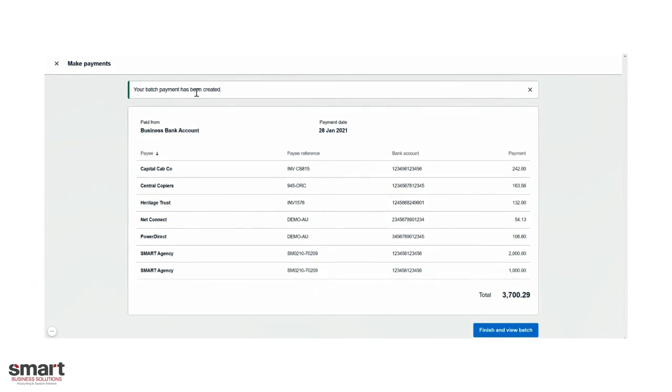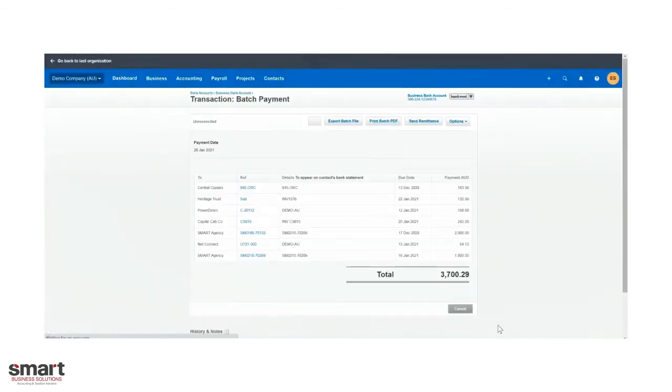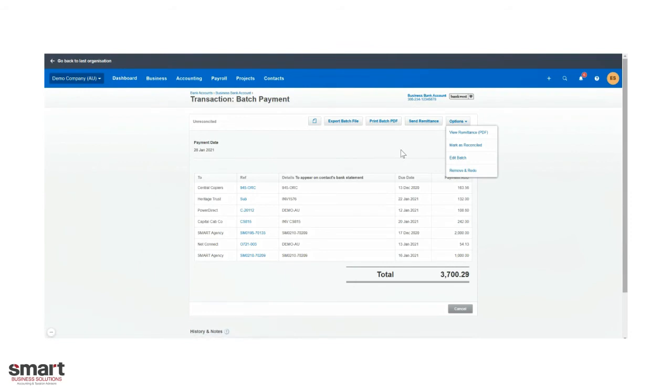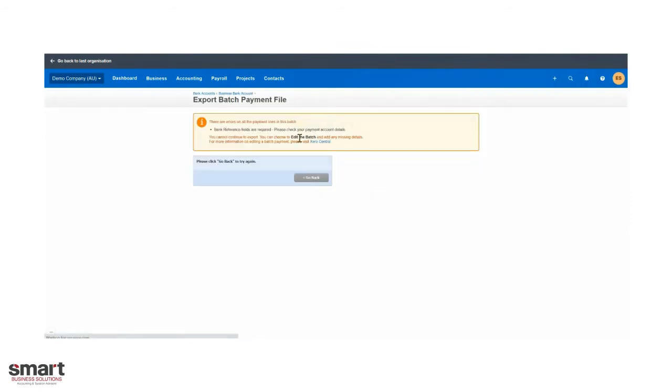You can see at the top it says your batch payment has been created. So we're just going to finish that and click this button here. From here you've got an option on the drop down to edit it. So if you've made a mistake or need to update details you can, or start again by clicking remove and redo. If you're satisfied, click that export batch file option.